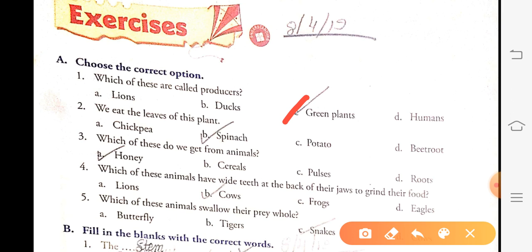Chickpea — we eat the seeds. Potato — we eat the stem. Beetroot — we eat the root. Which of these do we get from animals? Cereals, pulses, and roots all come from plants. We get honey from the honey bee. So the answer is honey.